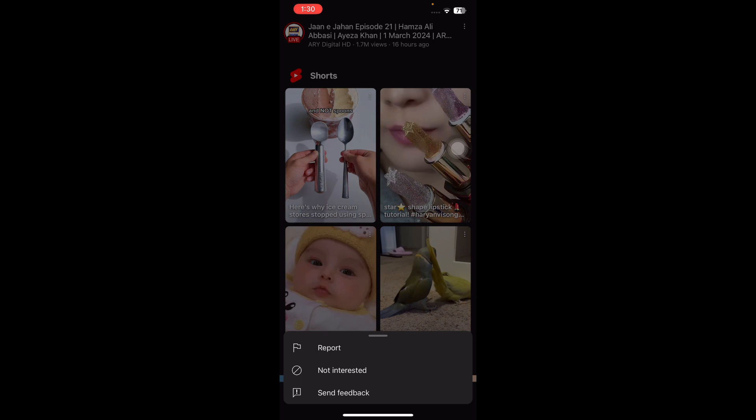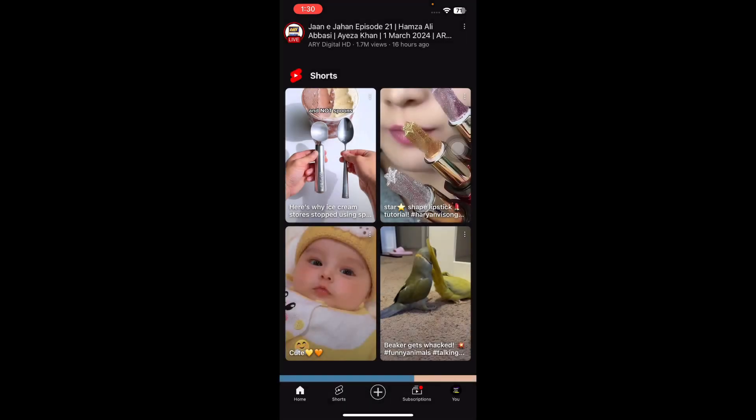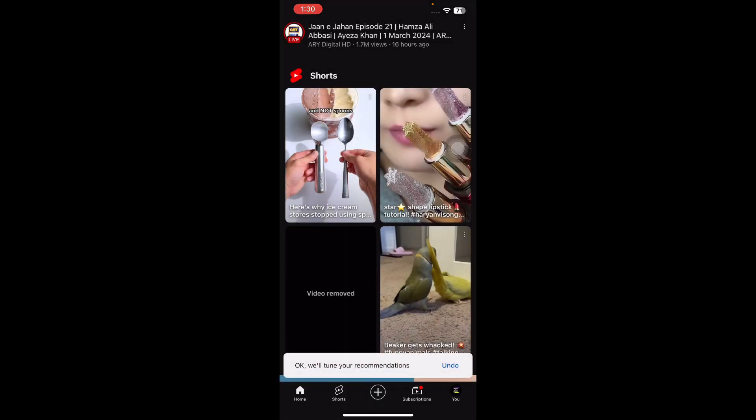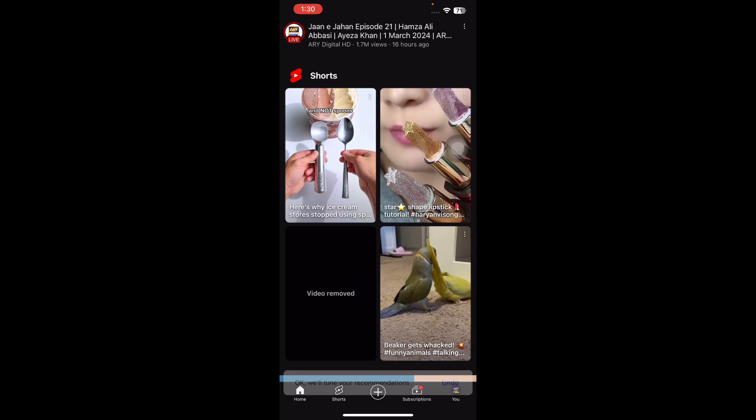Confirm your choice by tapping 'Not Interested' again if prompted. Next, repeat as necessary. Apply this process to other Shorts videos on your home feed. By marking them as 'Not Interested', you actively tailor your YouTube experience, letting the platform know that you prefer not to see short content.